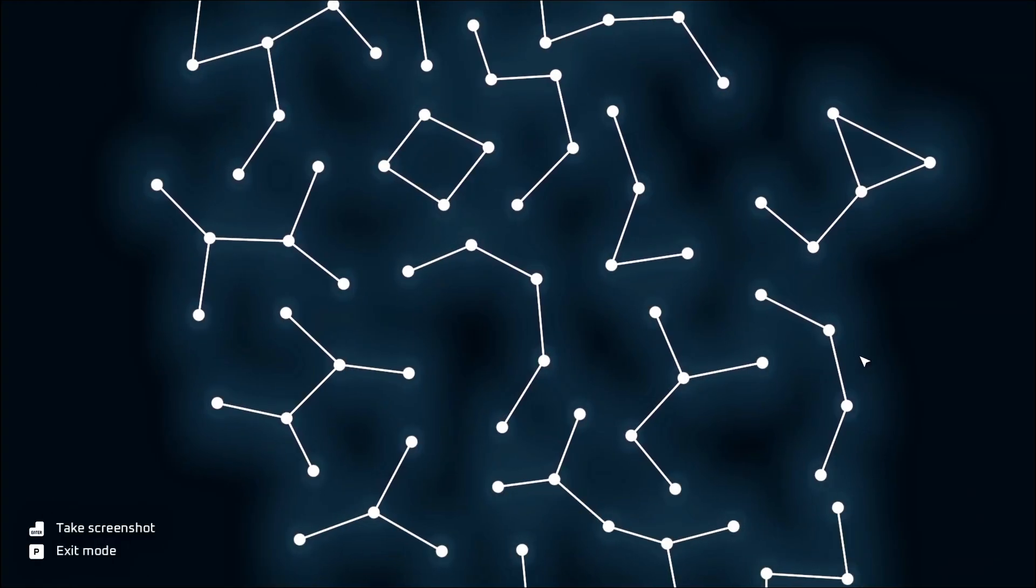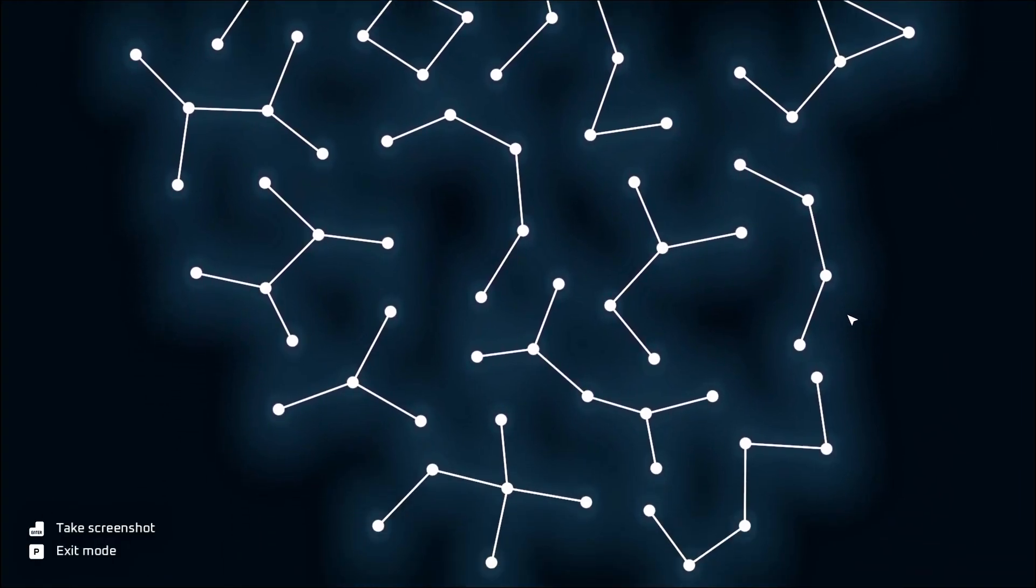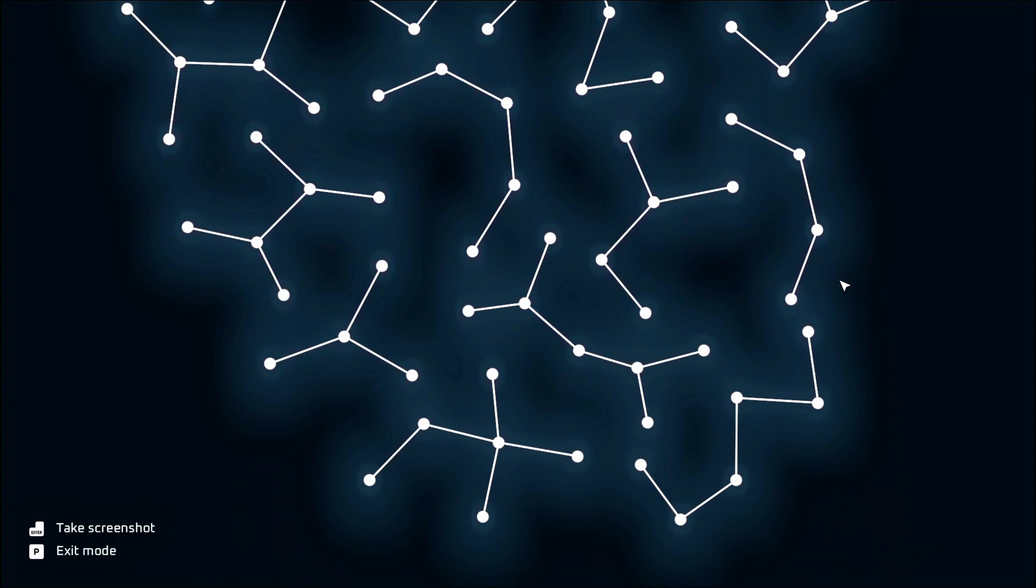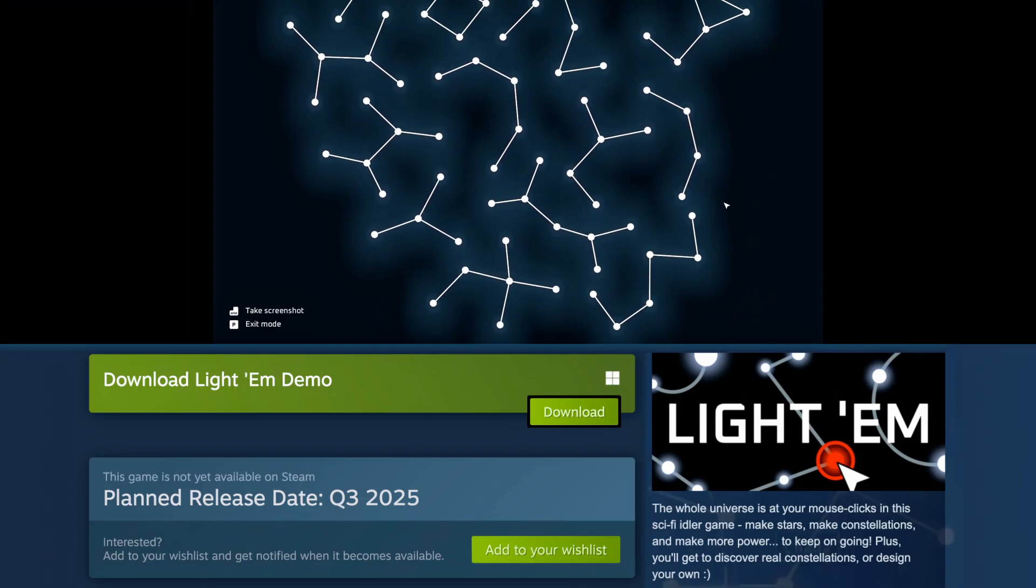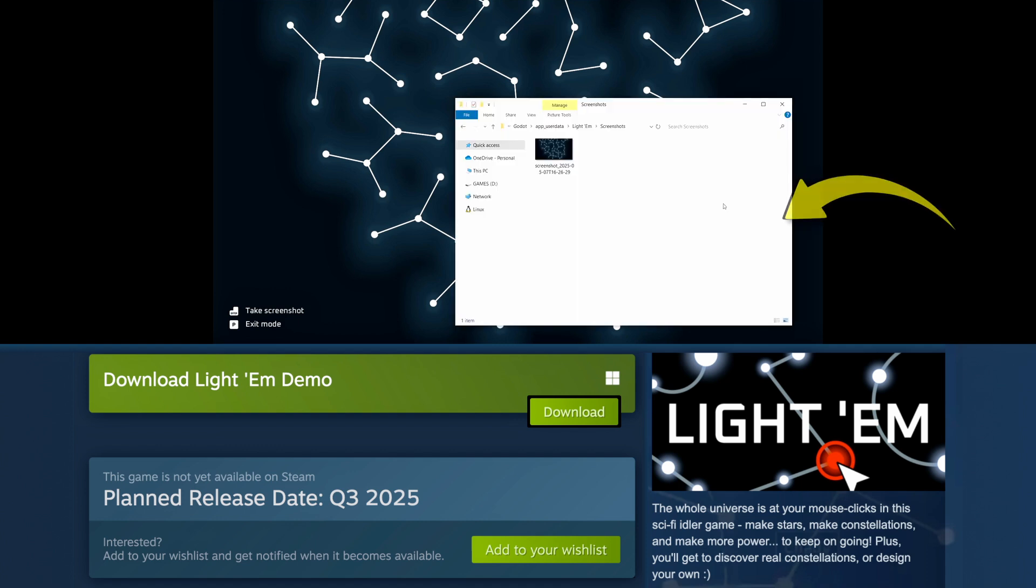For example, in the game I'm currently working on, an idle game about stars and constellations called Lightem, I've added a basic photo mode that allows you to easily take a screenshot of the constellations you've created and of the unique shape of your sky.